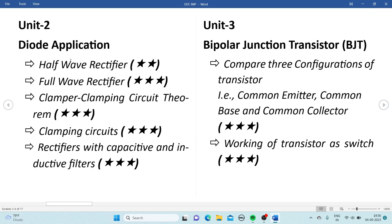From Unit 2, that is Diode Applications, we have the half wave rectifier and the full wave rectifier. The full wave rectifier is the most important. They may also ask you to compare the half wave rectifier and the full wave rectifier — in that case, make a table and compare both. If asked separately, the full wave rectifier is the most important one.